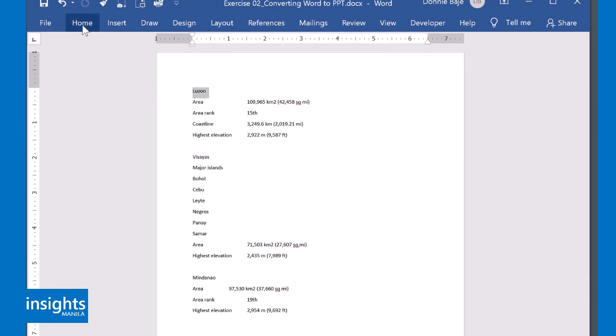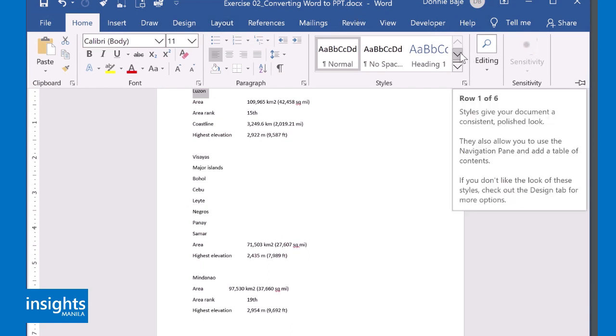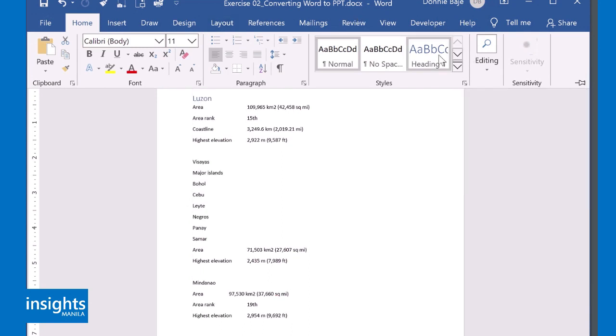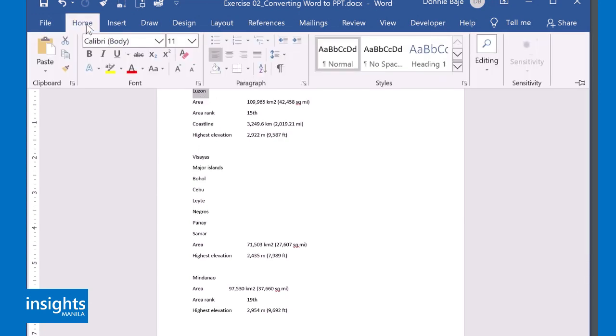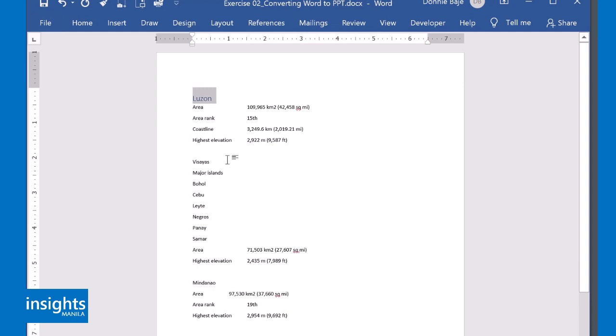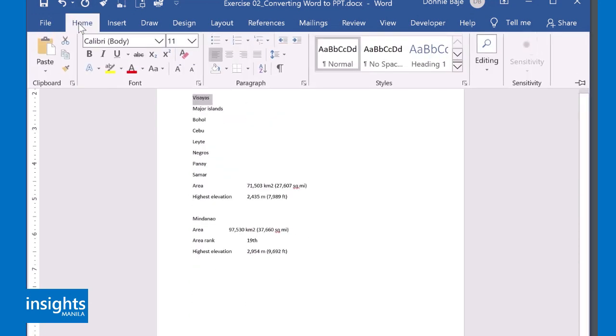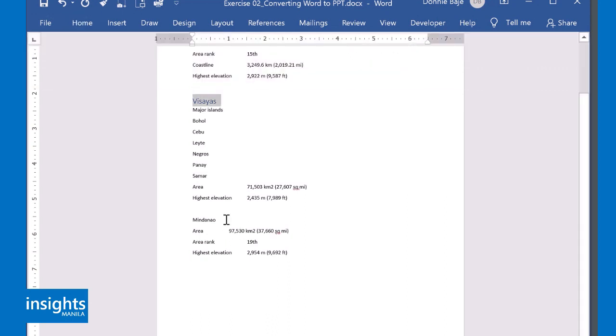So the idea is you have to declare titles as Heading 1. So you highlight the line that should serve as the title, go to Home, and then declare it as a Heading. You have to do the same for other lines that will serve as the title of the slide, mark them as Heading 1.